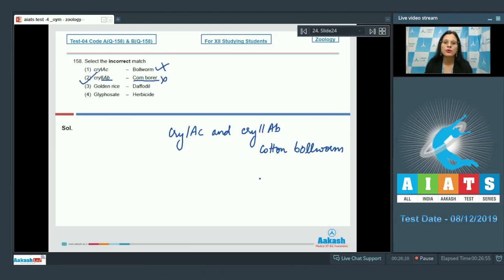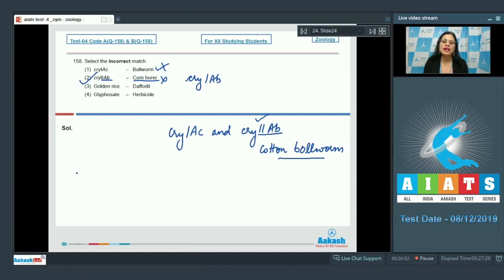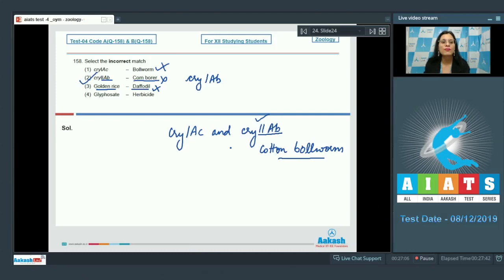Cry2ab controls cotton bollworm, not corn borer — the gene controlling corn borer is cry1ab. The next match, golden rice — daffodil, is a correct match: golden rice is a transgenic variety of rice with genes for synthesis of beta-carotene taken from the temperate garden daffodil, Narcissus pseudonarcissus.